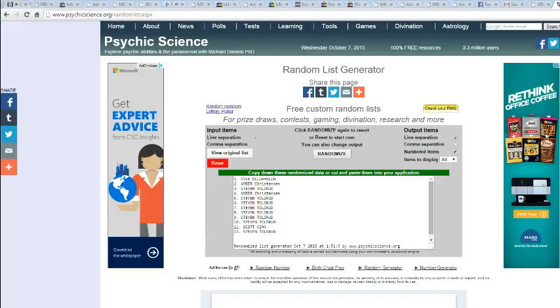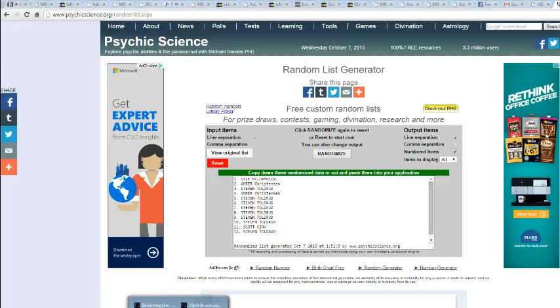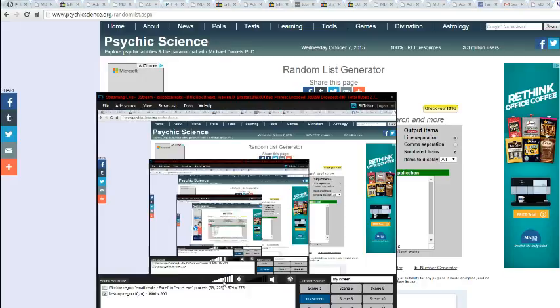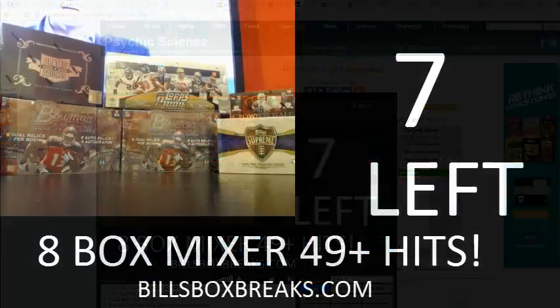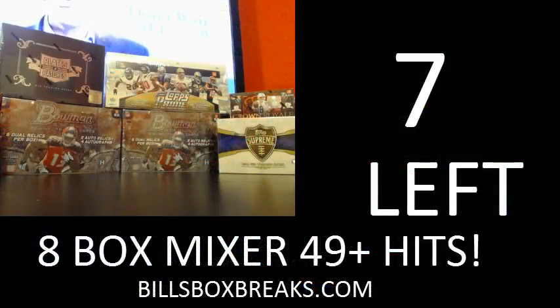All right guys, let me put you guys in the spreadsheet, and we'll get down to the eight box mixer as soon as we can. Thanks for joining that one.